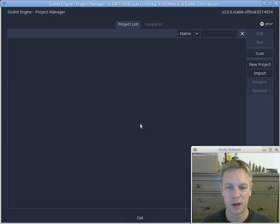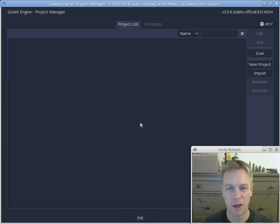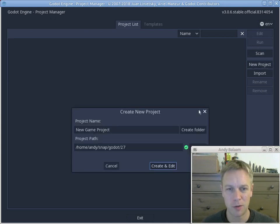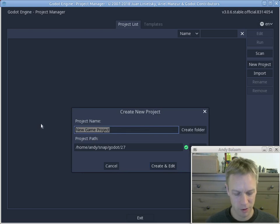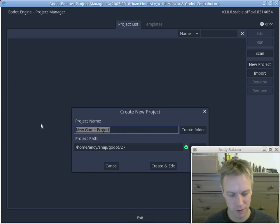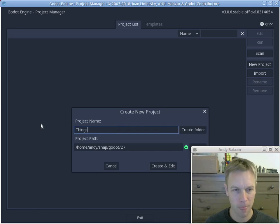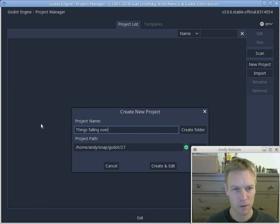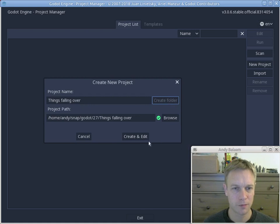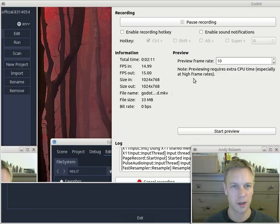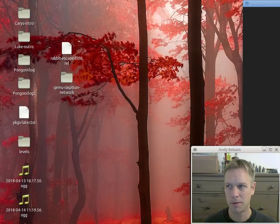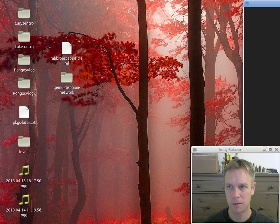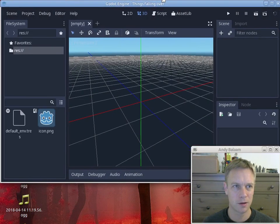So I installed Godot from the Ubuntu Software Center onto my Ubuntu machine. I'm going to make a new project. I'm going to call it, let's call it Things Falling Over. I'm going to click Create Folder, create and edit, and it's opened up a window, which I'll just put into the right place.